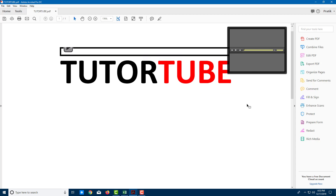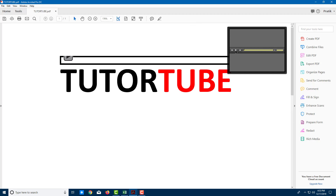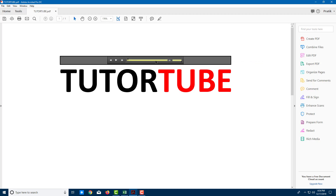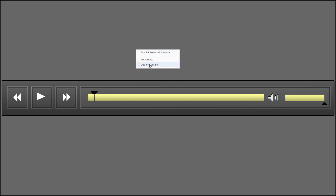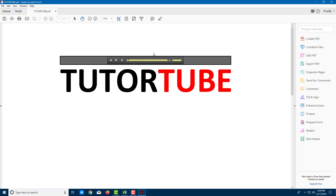There are some other options available. You can view this in a floating window — the player will stay visible no matter where you scroll. I'll close the floating window. You can also go full screen multimedia — click Full Screen and the audio player starts up. To exit full screen, right-click and click Exit Full Screen.